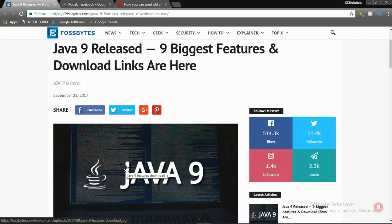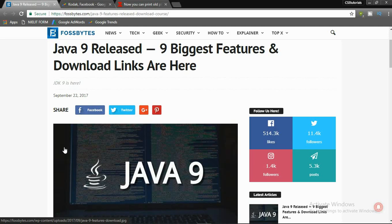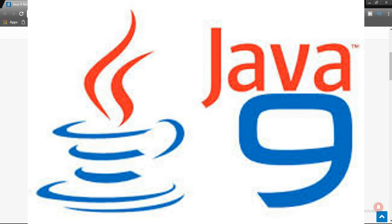Hello friends, in this video I will talk about the biggest news for Java developers and for those interested in technology. Finally Java 9 has been released, and in this video I will talk about the features of Java 9. I will give you a brief introduction about the Java 9 features and I will also give you the link to download Java, so watch the video till the end.